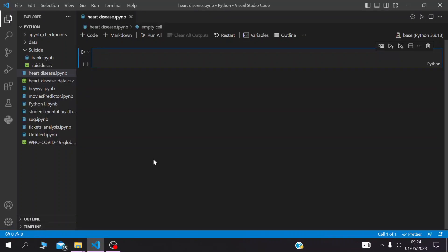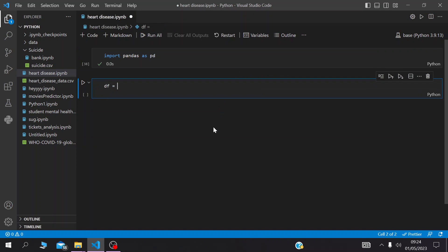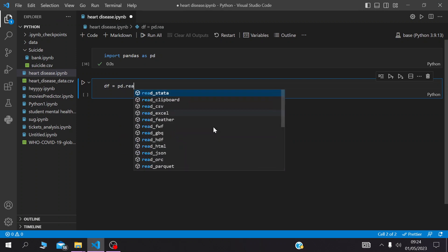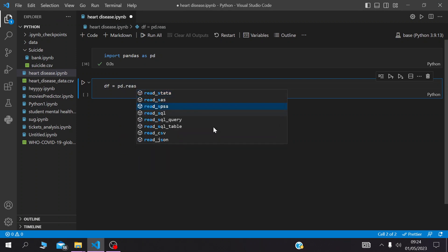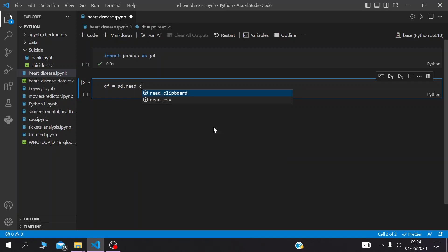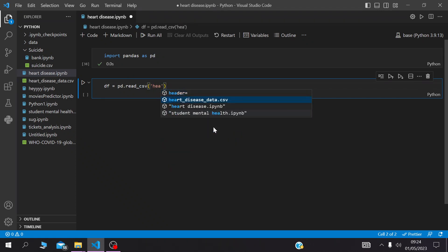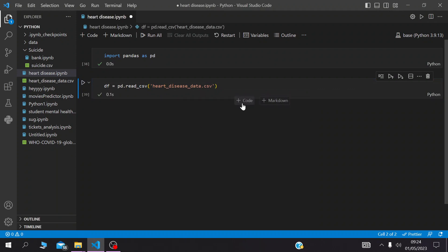Let's import our libraries that help us load the dataframe. We import pandas as pd, and the dataframe called df will be read from a CSV file called 'heart disease dataset'.